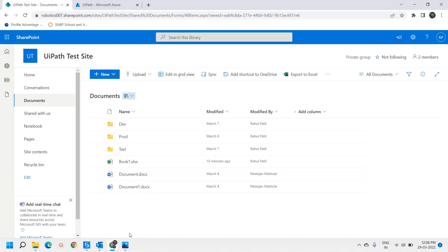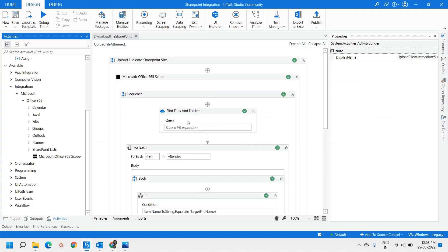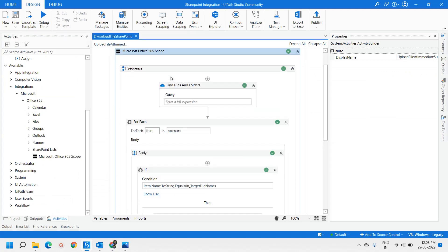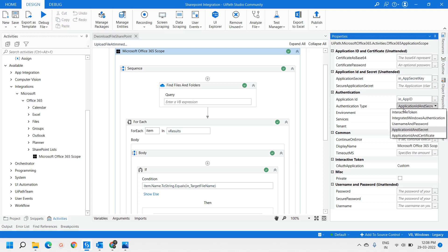Now let's move on to UiPath Studio. Here we have used the Office 365 Scope activity, and we have provided the application secret key, application ID. The service selected is Files and SharePoint. We have also provided the tenant ID and the authentication type, which is application ID and secret key.